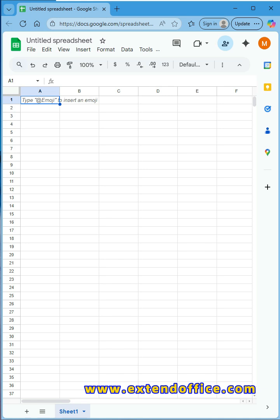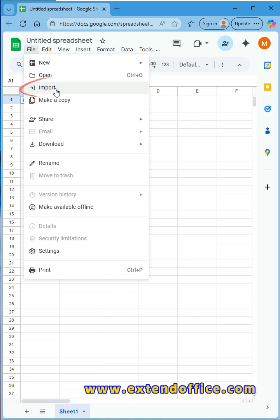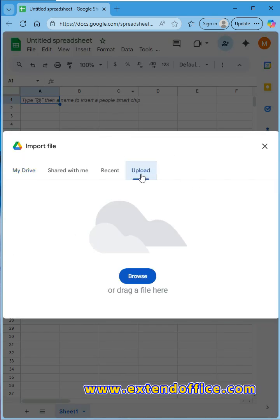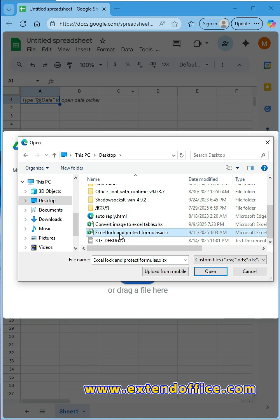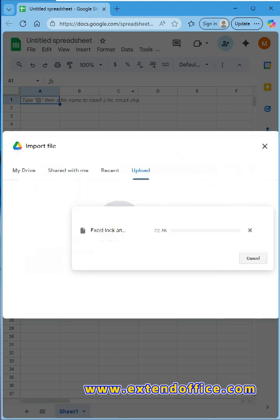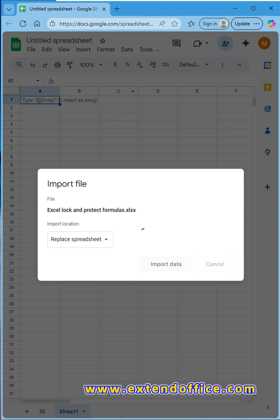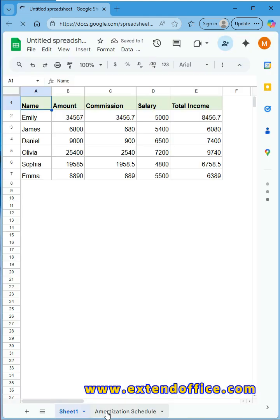First, open a Google Sheet. Click the File tab, then Import. In the popped out window, click the Upload tab. Click the Browse button to upload the Excel file.